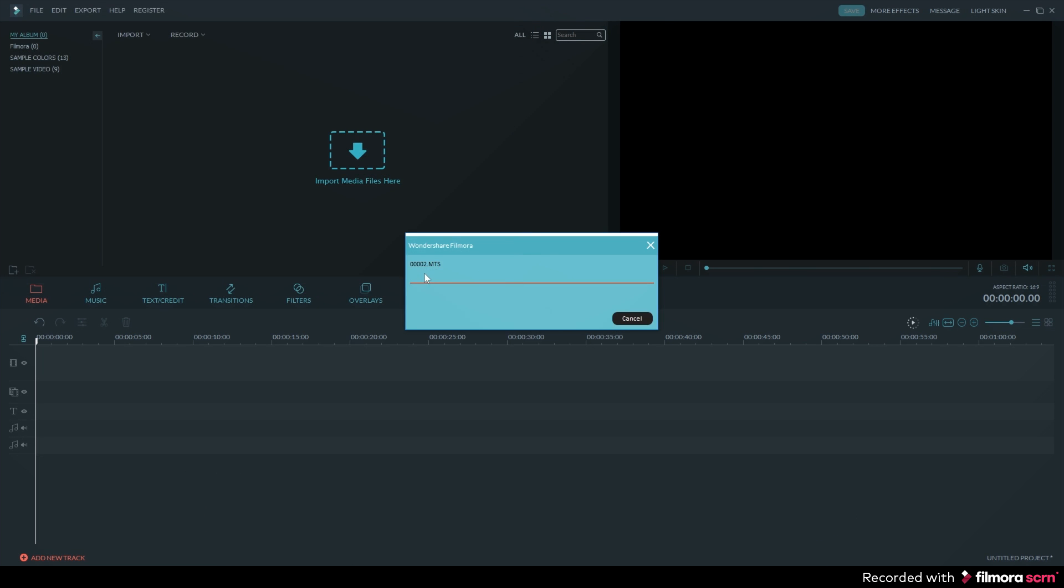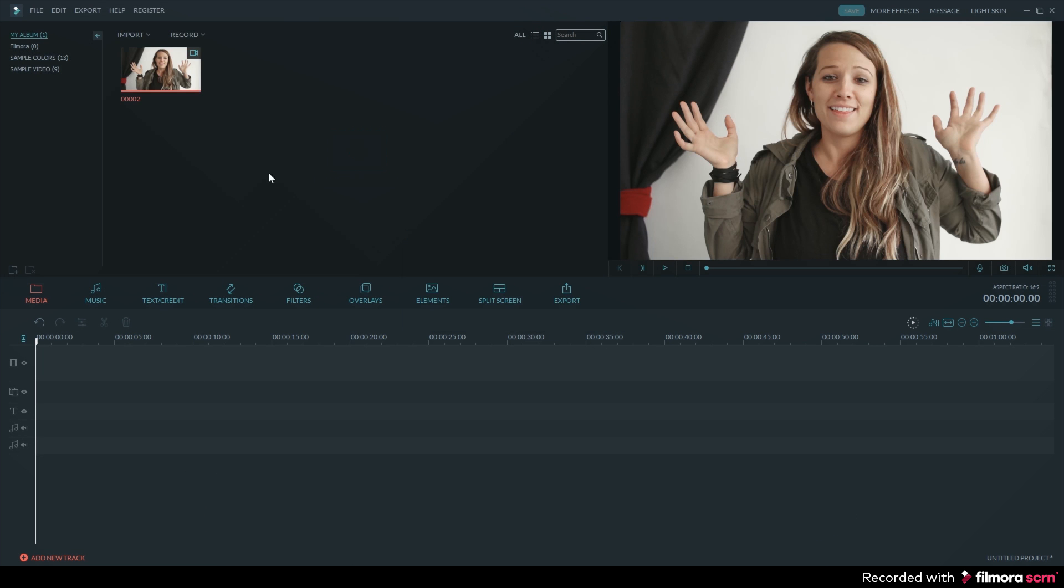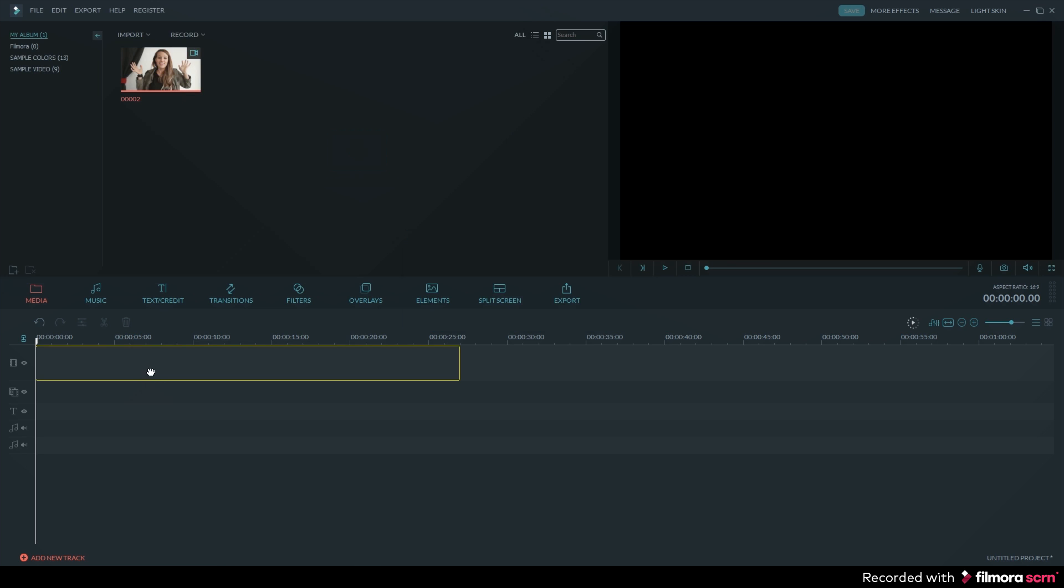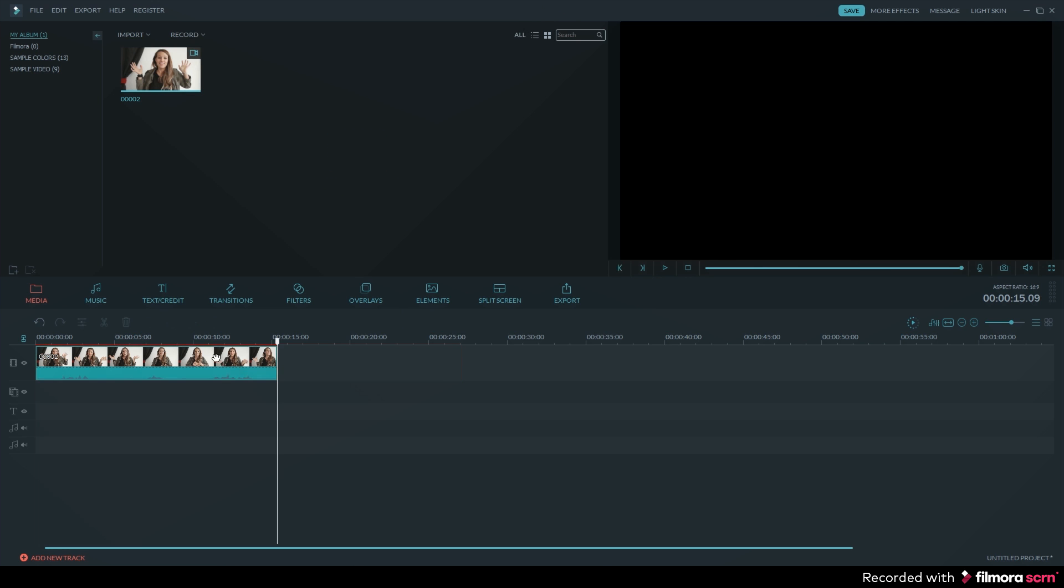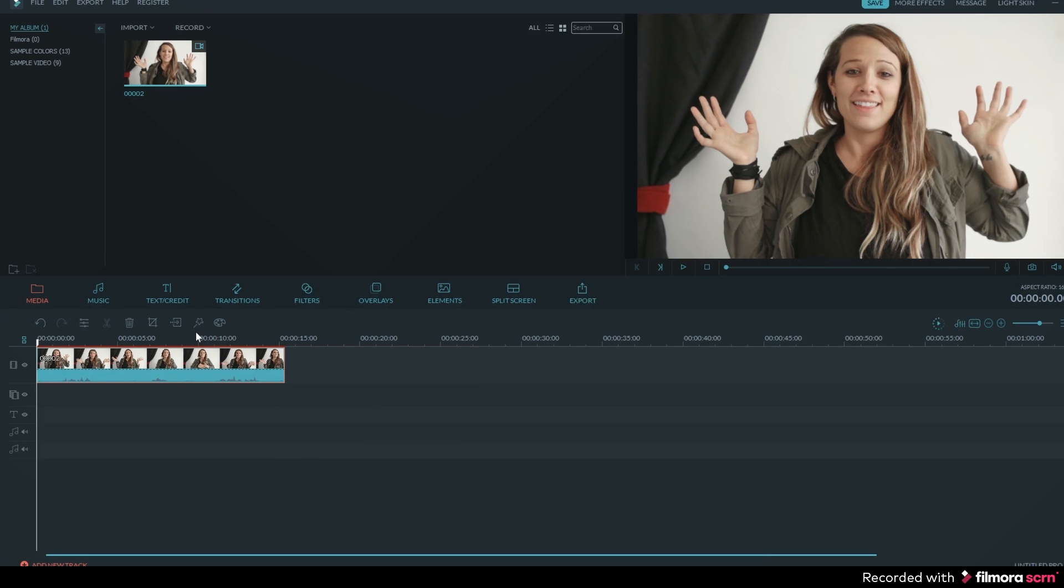Once your video file has been imported, then you can drag and drop the clip down on the timeline. To open up the faceoff tool, you will want to select your clip and then click on the power tool. You can find that in the timeline tool section.